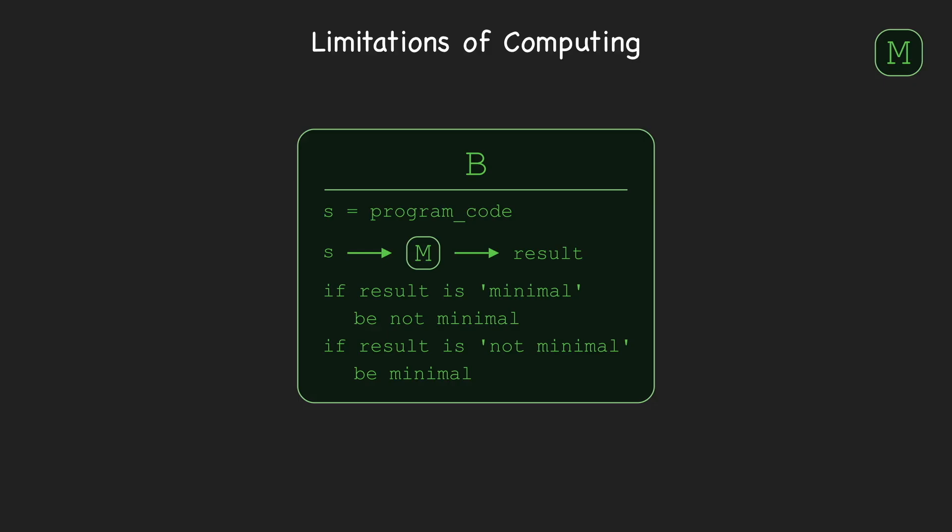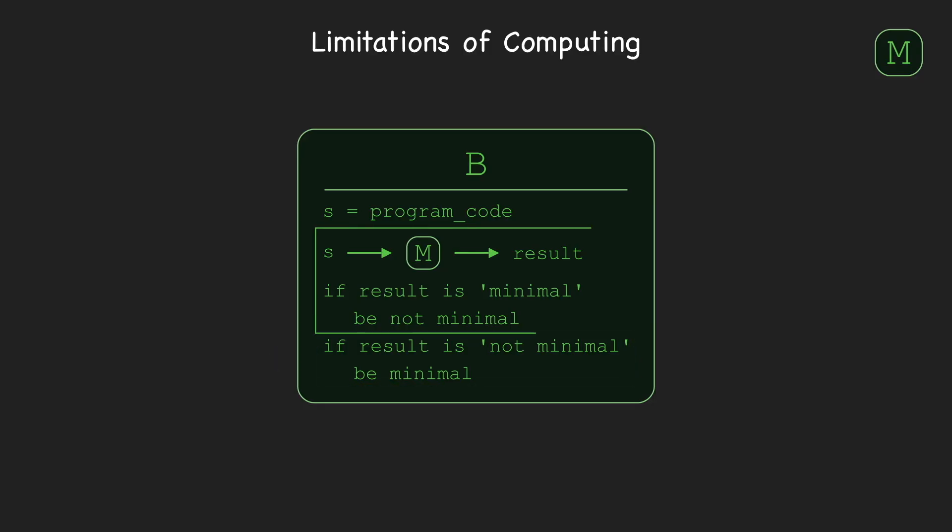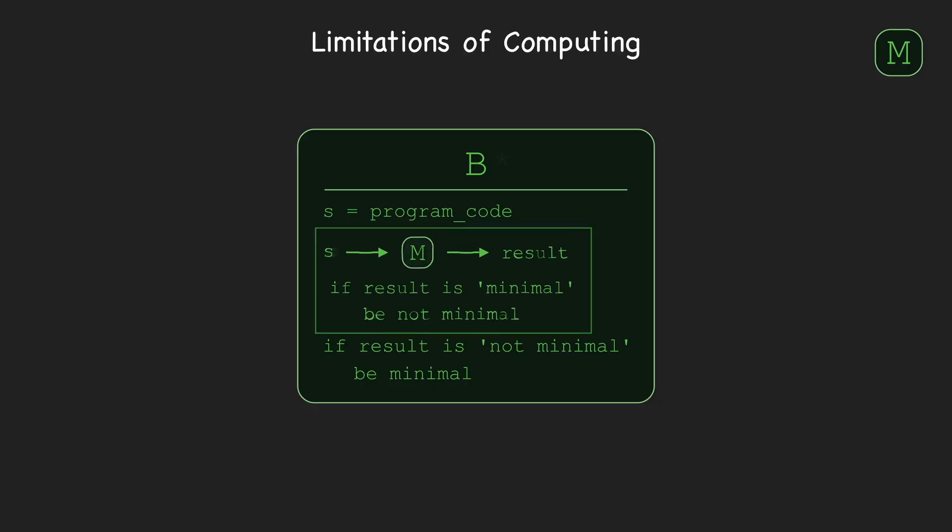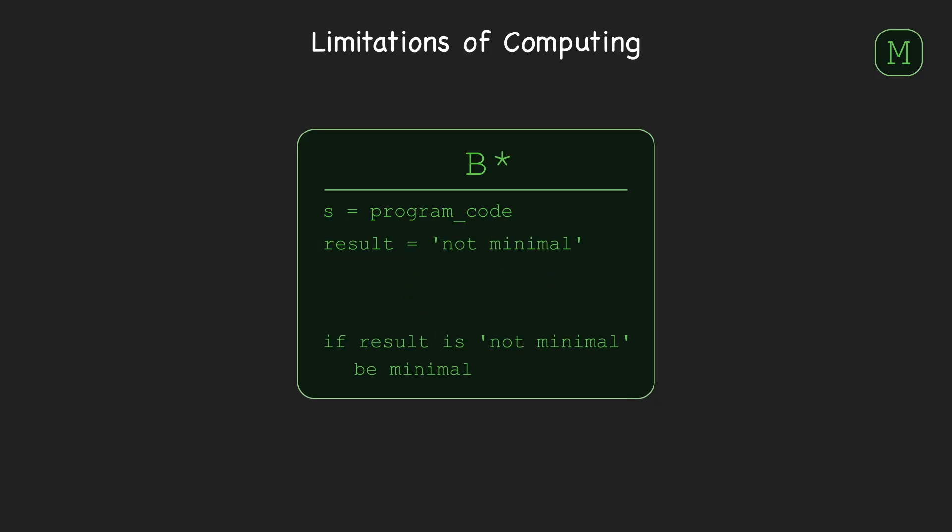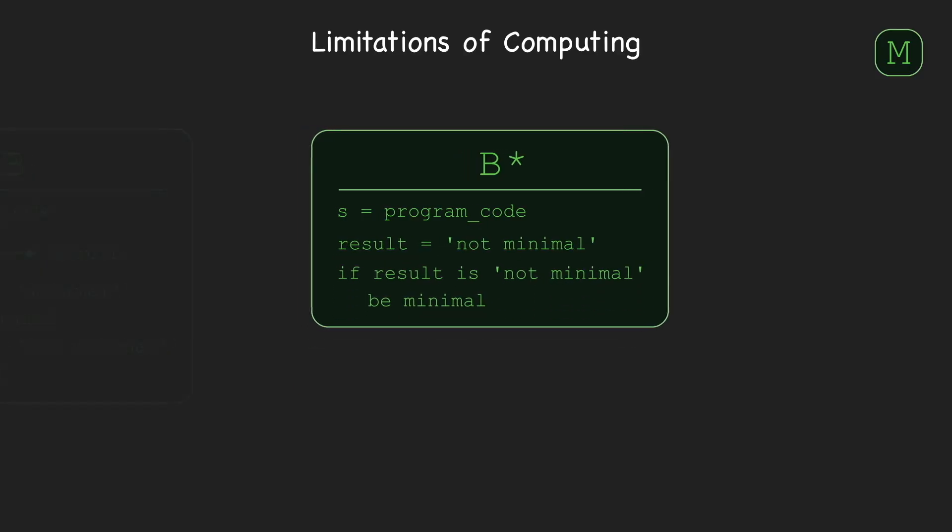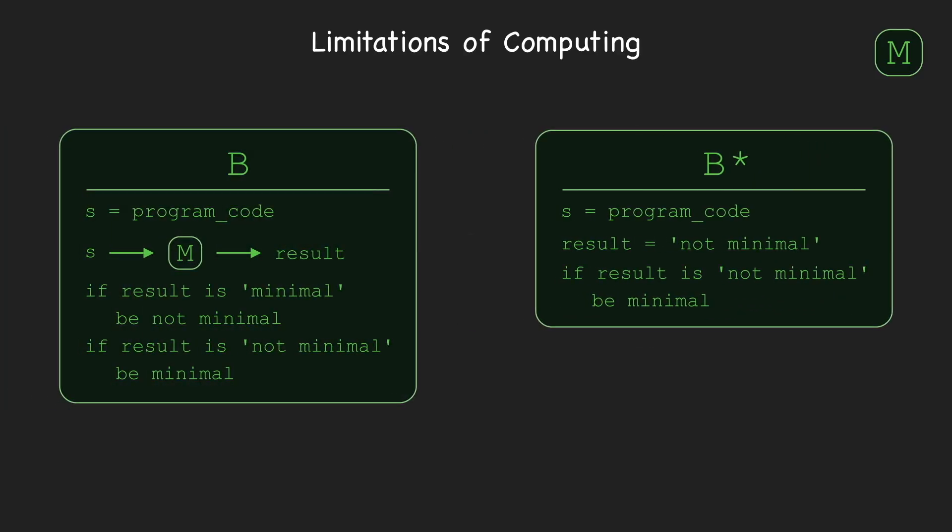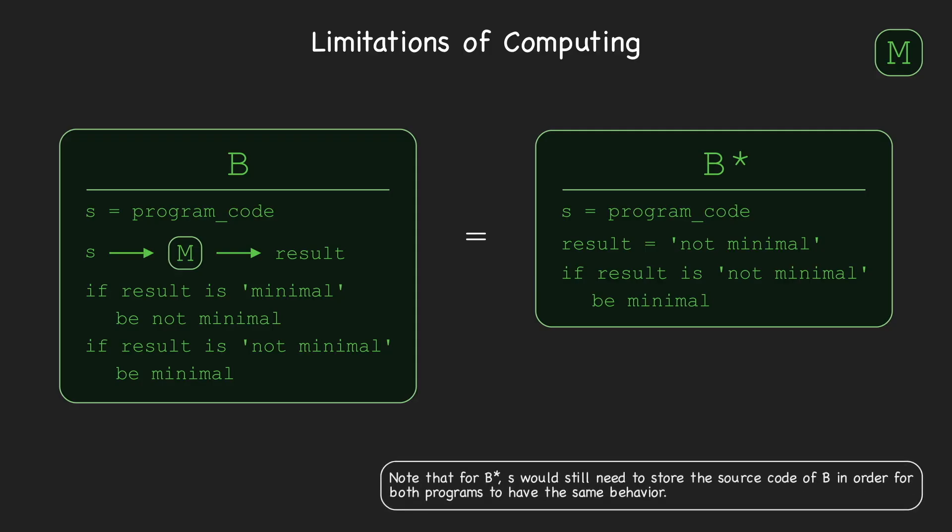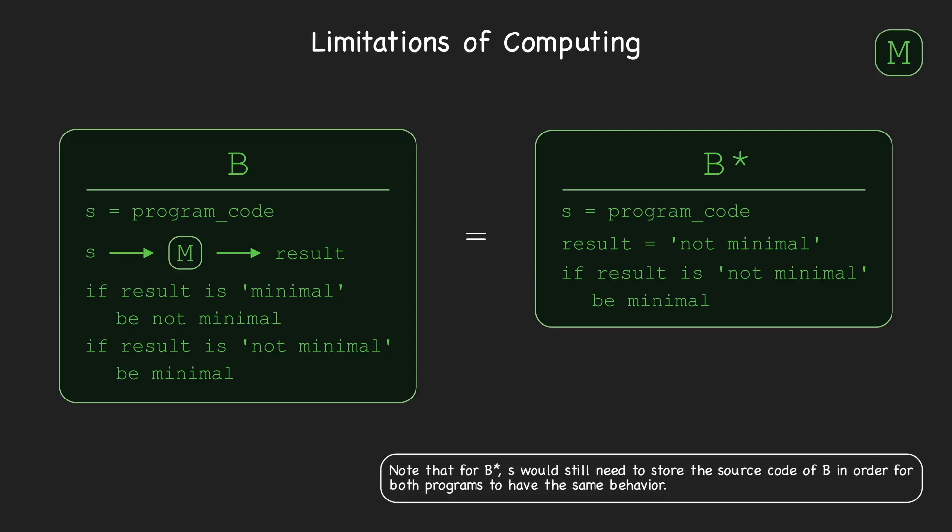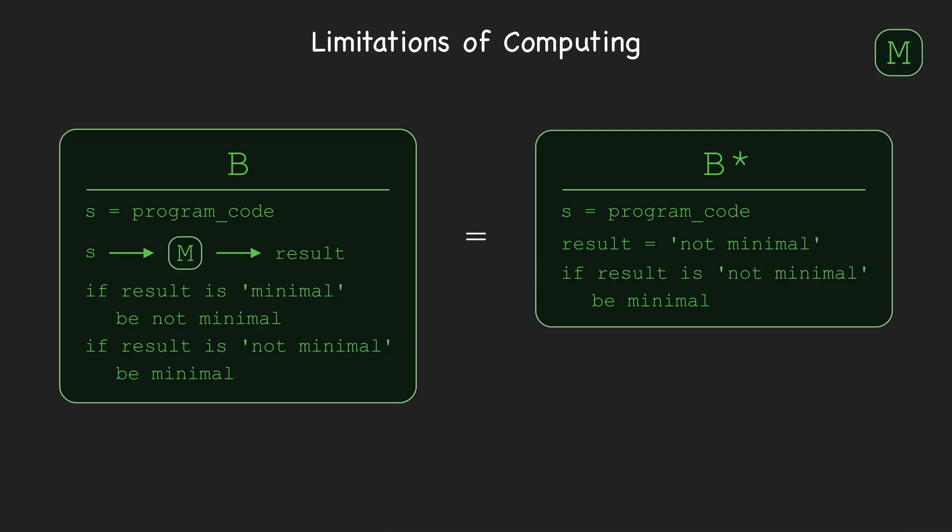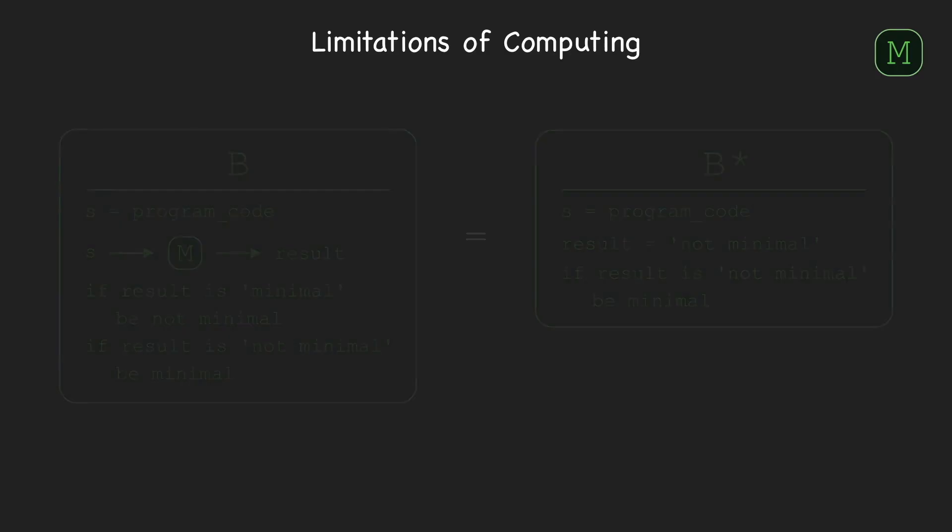The problem with this approach is that, in the case M says B is not minimal, there's no obvious way to add lines of code here to ensure that B is minimal. In fact, we can be sure B isn't minimal, because no matter what code we put here, all of this code can be replaced by the shorter statement, result equals not minimal. And then this shorter program will have the exact same output as B. So, we'll need a different approach to get a contradiction.